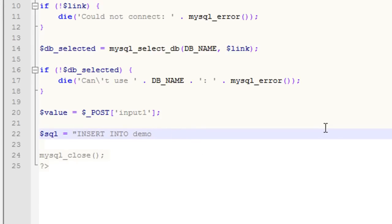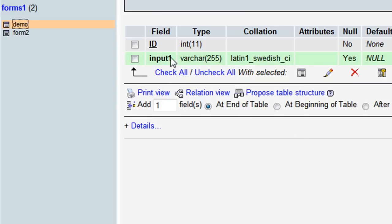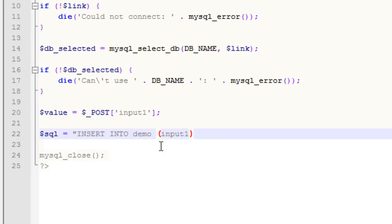Now we want to specify the field — and again, it's input1. If we come back over here, we can see we have our input1 field. The ID field will be automatically generated because we went with auto increment, so it'll automatically generate it. We've said we want to insert into this table, into this field. Now we're going to declare the values — we write VALUES so it knows we're declaring those values — and then we use our variable from up here and declare that that's the variable we want to put into the database.